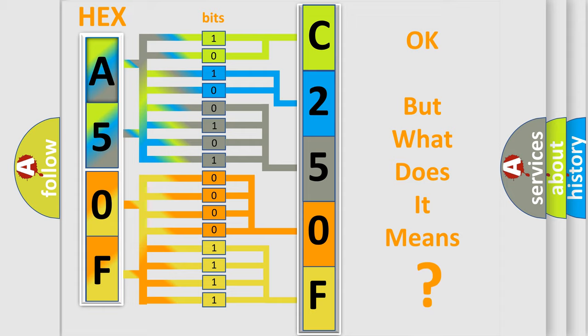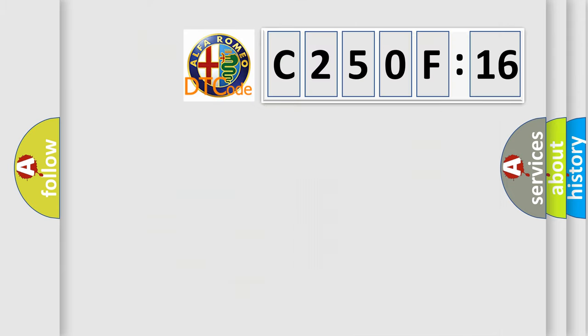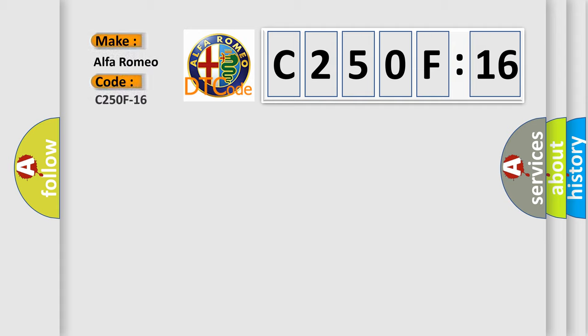The number itself does not make sense to us if we cannot assign information about what it actually expresses. So, what does the diagnostic trouble code C250F16 interpret specifically for Alfa Romeo?